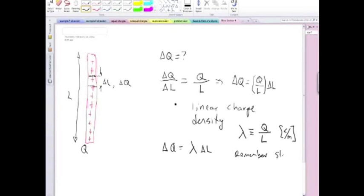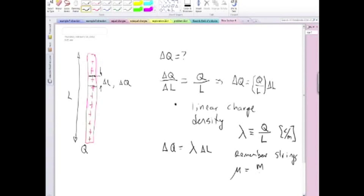We call it mu, and we define it as the mass of the string divided by the length of the string. That was the linear mass density. This one's the linear charge density.